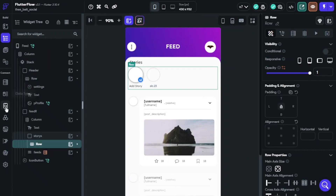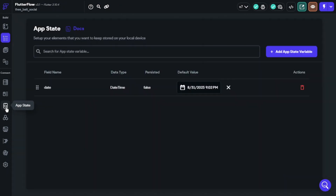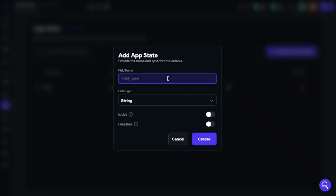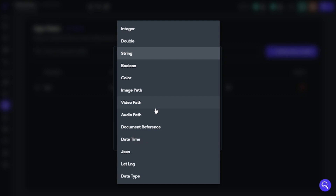Now we will display stories on the feed, but before this we must solve two things. This will help us filter which stories will be shown on the feed. For example, if a story is more than one day old, it will disappear from the feed. We will use App State and a custom function. The App State data type will be DateTime and not persisted.